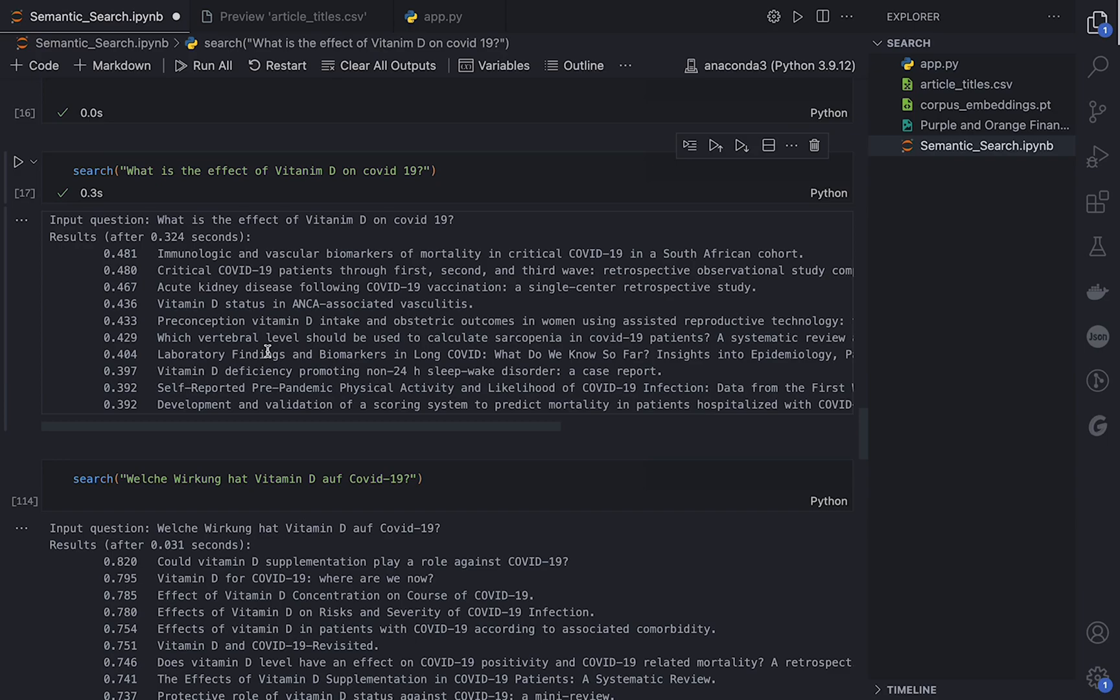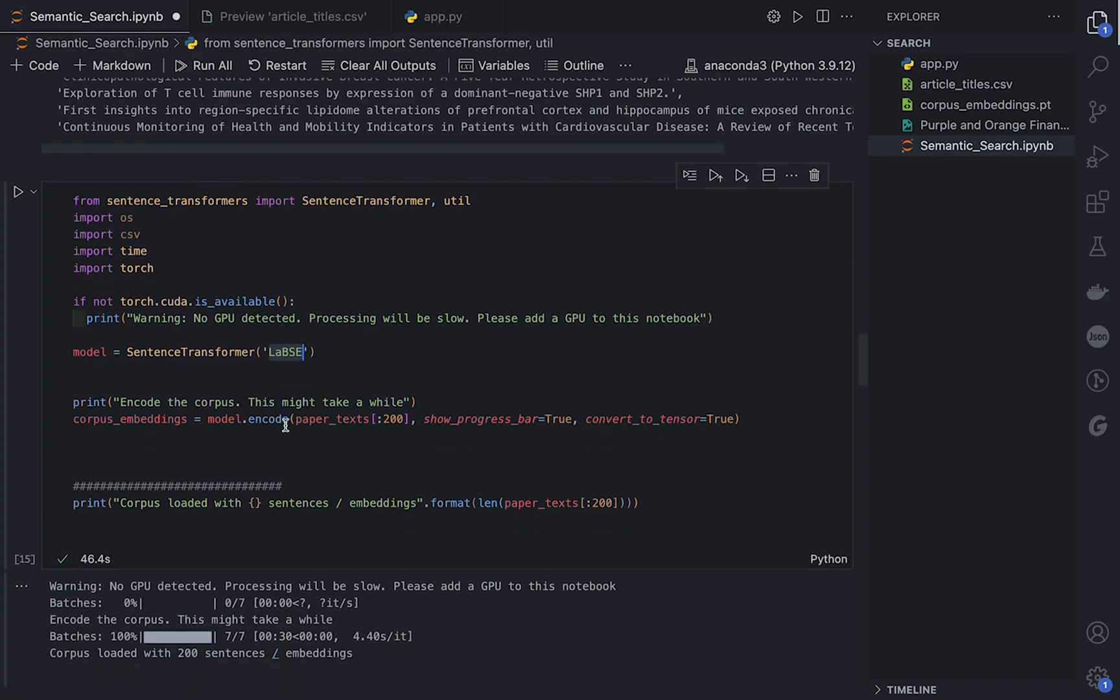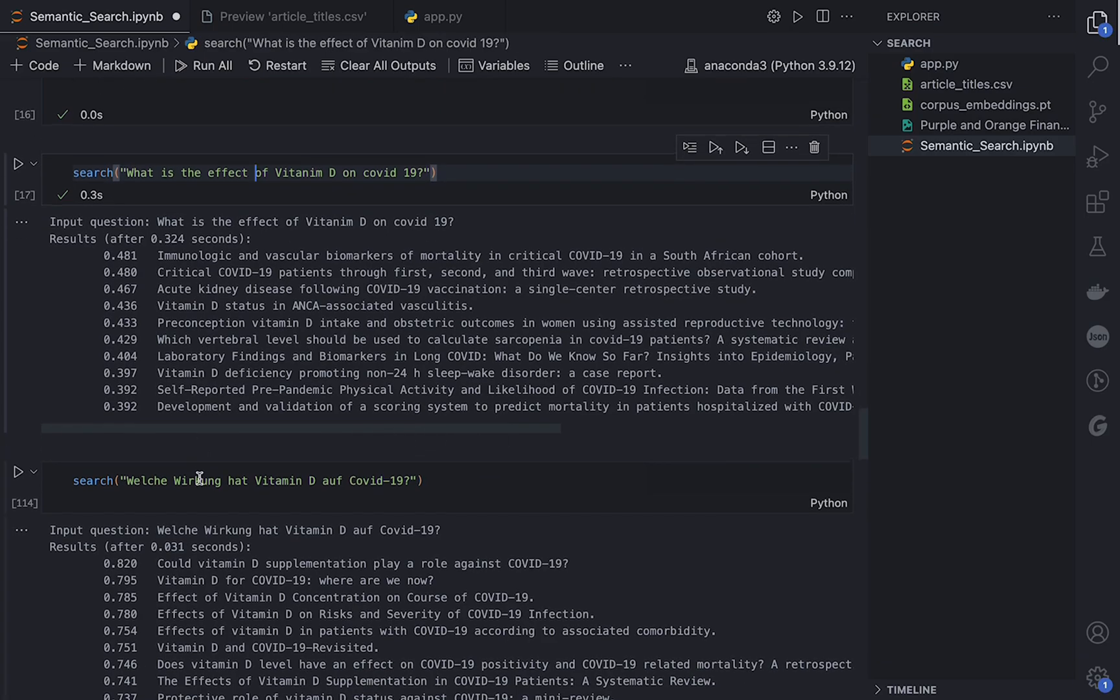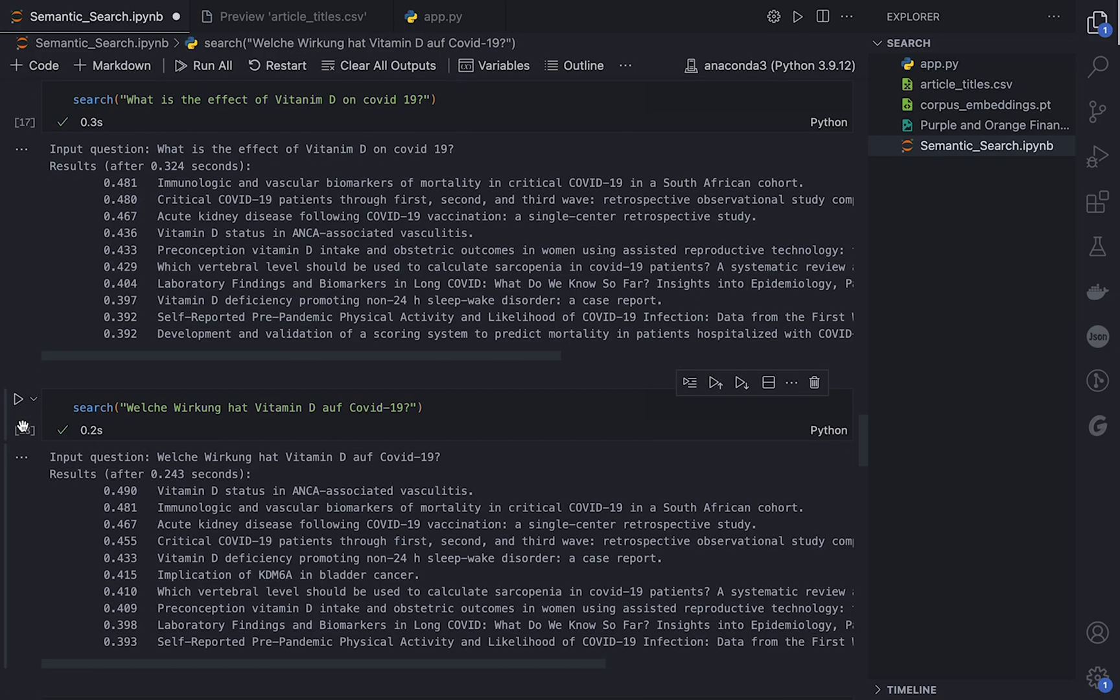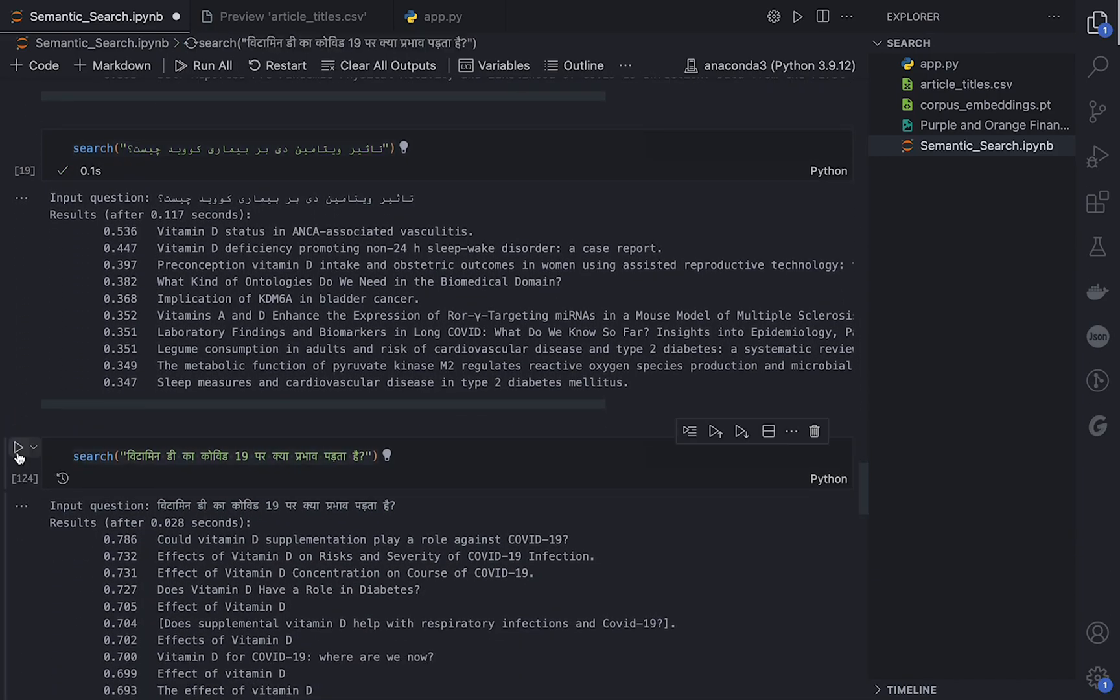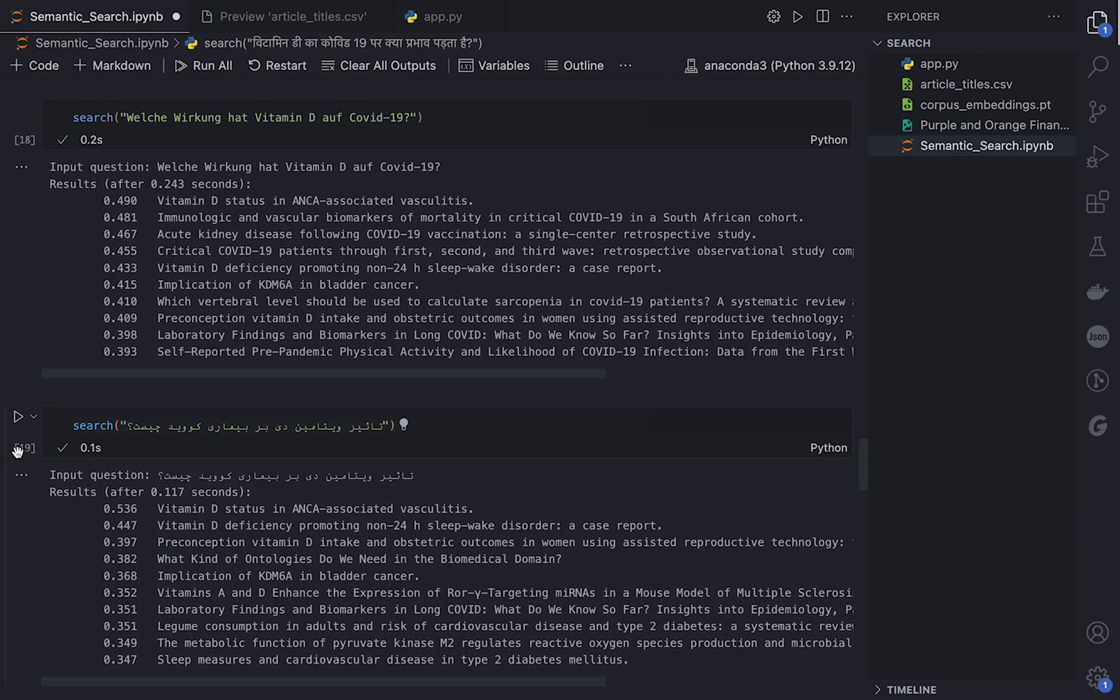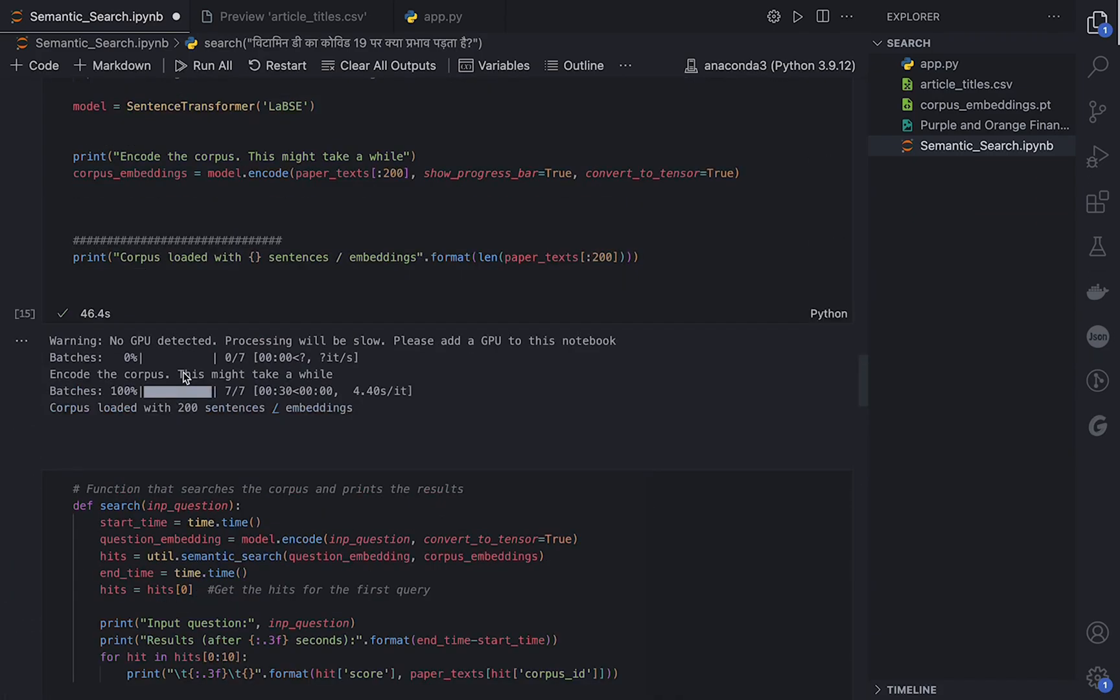Also this model is a kind of multilingual model which has been trained over 100 languages, so it's not just English. You can have the query in other languages like German, which will give us roughly the same results, in Persian, in Hindi, and so on and so forth.